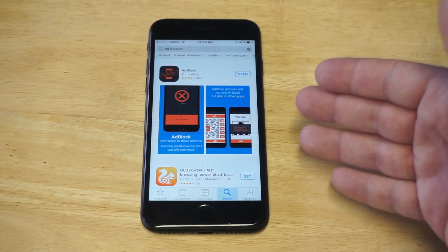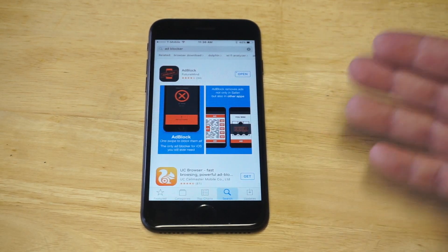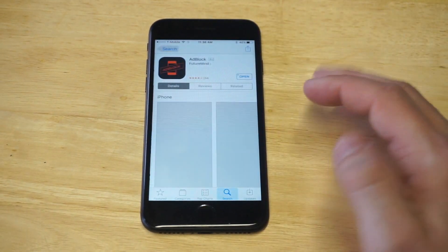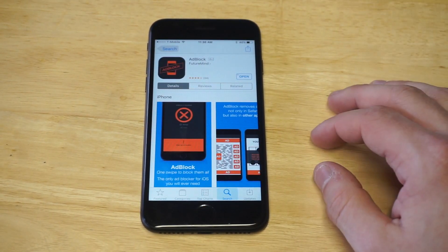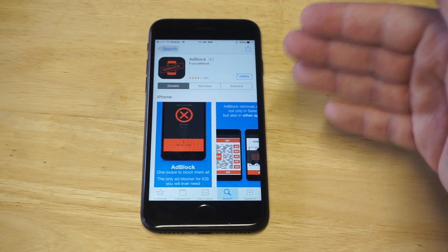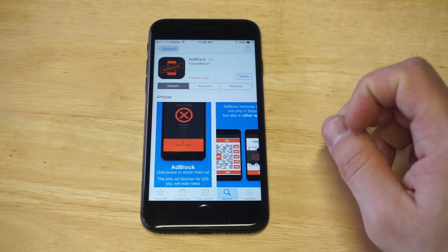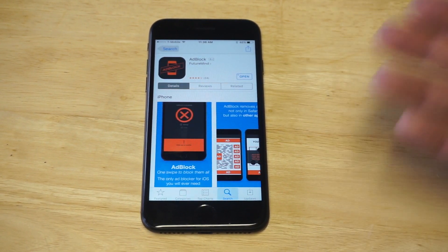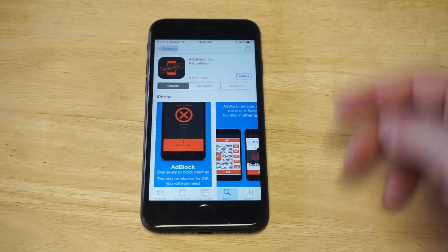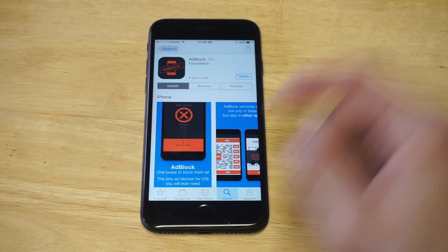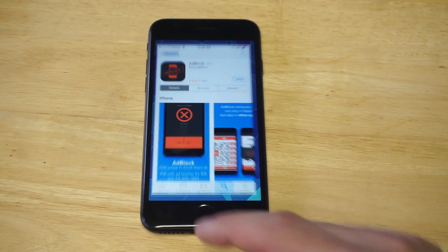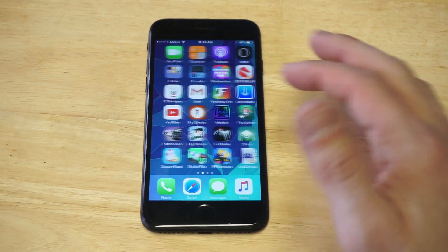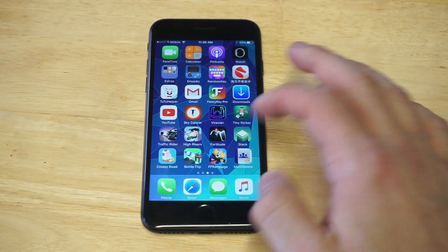Sometimes this app moves to free, other times it moves to paid, but I'm going to show you guys how to use it in just a second. I've already got it installed on here. It costs $1.99, but sometimes it goes free. You guys can check out the link in the description for it. Let's check it out — it's super easy to use.